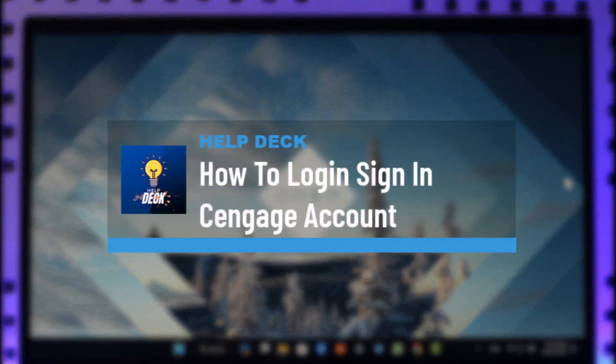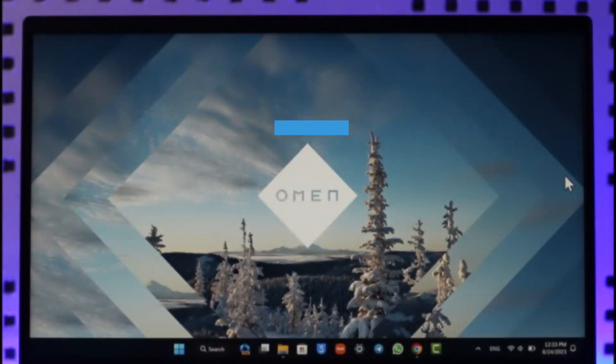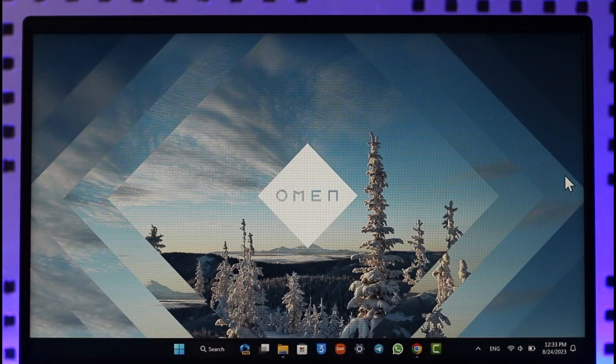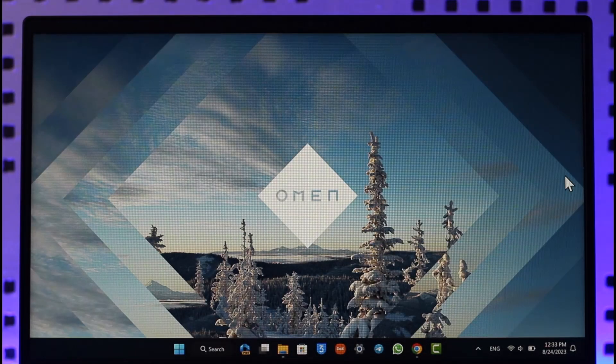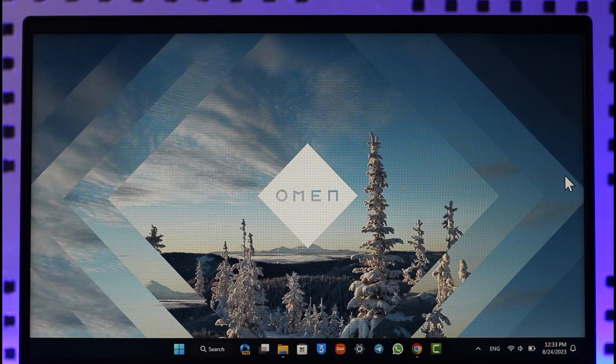How to sign in or log in to your Cengage account. Hi everybody, welcome back to our channel. In today's video I'll guide you on how you can log in or sign into your Cengage account on a computer or web browser, so make sure to watch the video till the end.